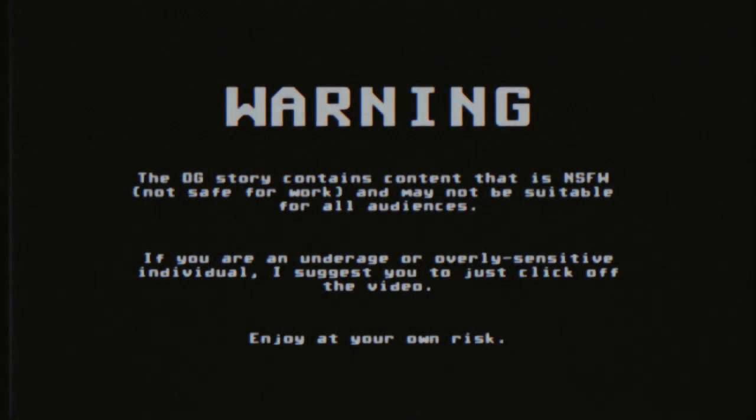The original story contains content that is not safe for work and may not be suitable for all audiences. If you are underage or overly sensitive, I suggest you just click off the video. Enjoy at your own risk.